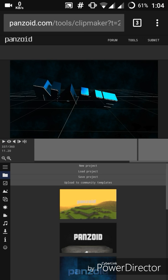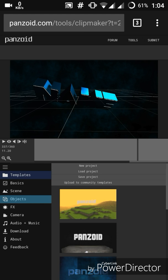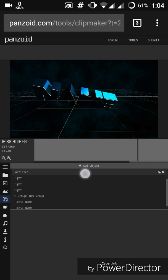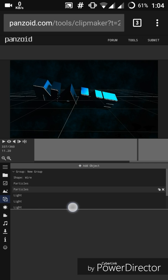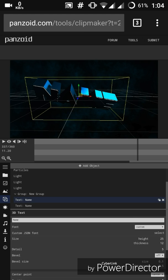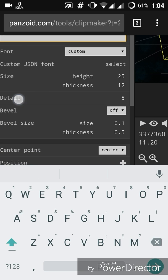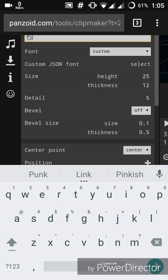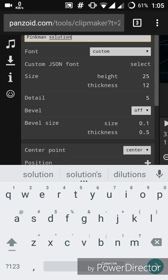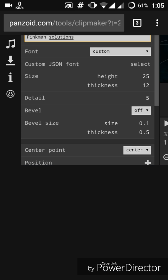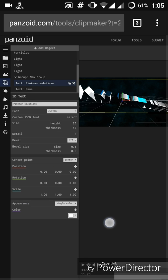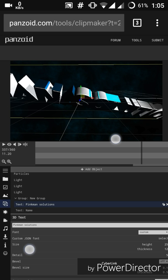You can actually use your creativity and play around with the things here. For the purpose of this video I'll just stick with the basics. To edit text, go to Object — you can see the text section. Edit it and type your channel name. I'm gonna type mine: Pinkman Solutions. It's pretty big for the template, but you can always orient it according to your need.